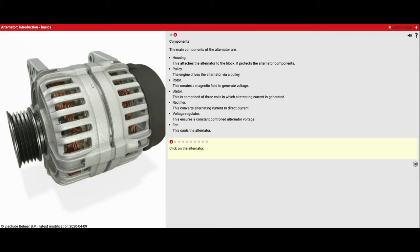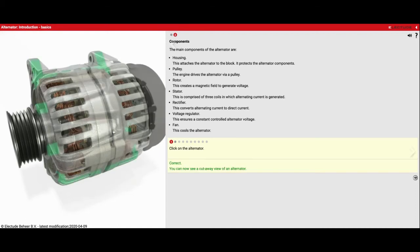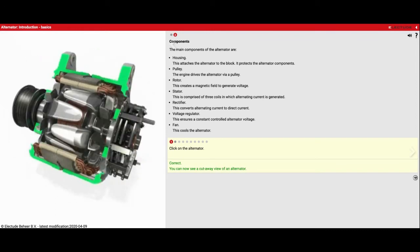There's the housing, which is the outside. We've got the pulley over here that the belt is spinning. We're going to see the rotor on the inside, stator on the inside, the rectifier over on the side here. There's going to be a voltage regulator on the bottom, and then there's a fan to help keep everything cool. So click on this alternator. Now we see all those things.